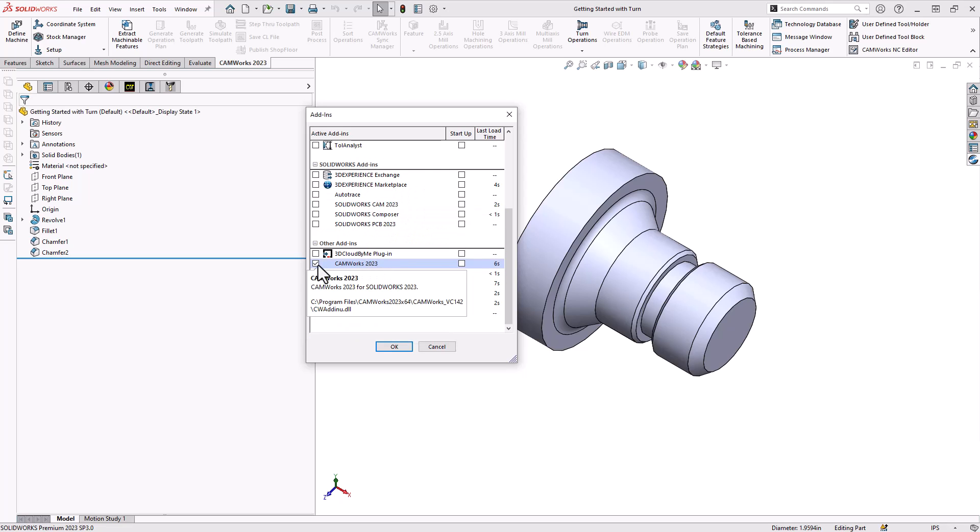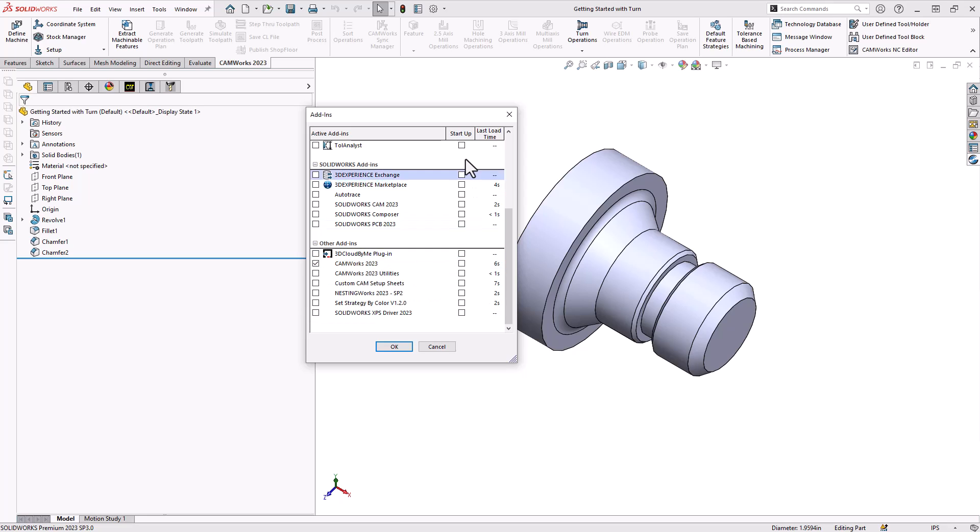To the left, if you click on that checkbox, it loads the add-in for use in this one CAM part file. But if you'd like the add-in to be loaded every time you open up your SOLIDWORKS, click on the checkbox to the right and that will load it on startup.